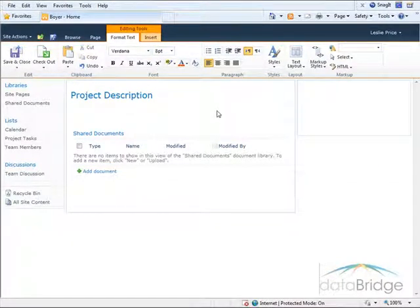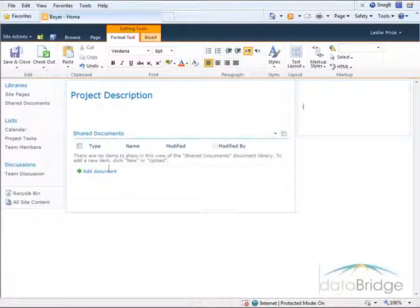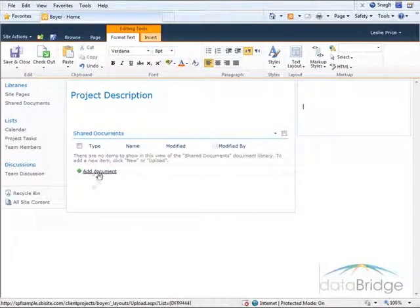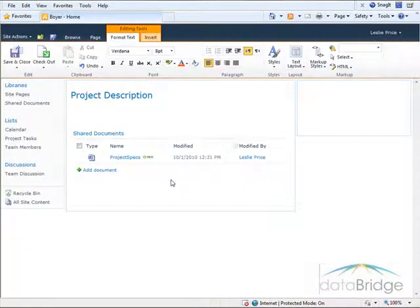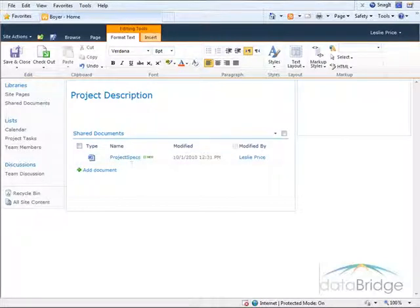A site template can also save any items in the site, such as documents that have been added or maybe links to a links list. I'm going to upload a project document to the document library, so all new project sites will start out with this one document called Project Specs that they can fill out.